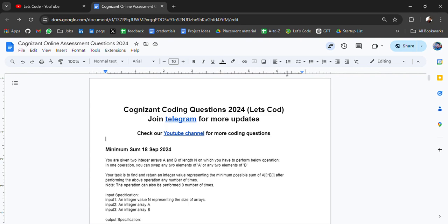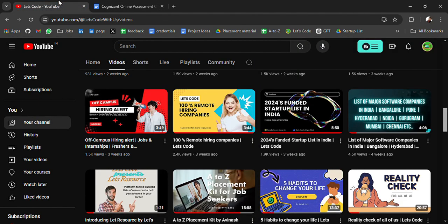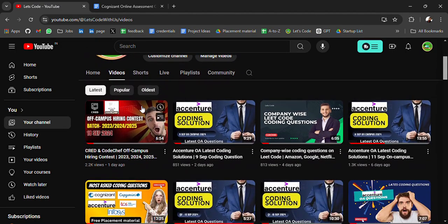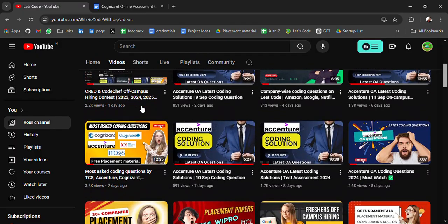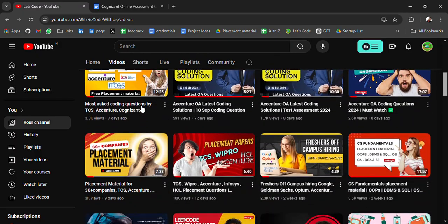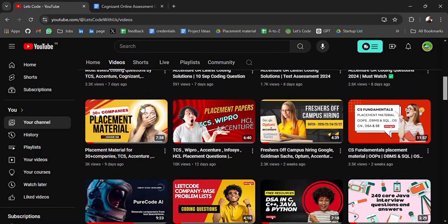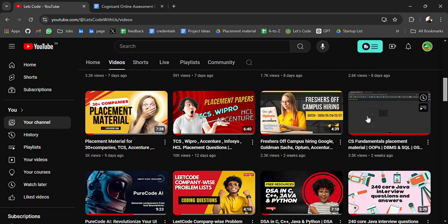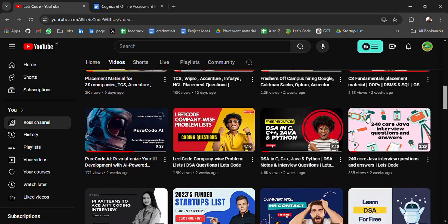Before starting the video, if you are new to this channel and are looking for placement-related resources, startup lists, coding questions, DSA material, web development resources, or CS fundamental resources, I have shared all of these previously.